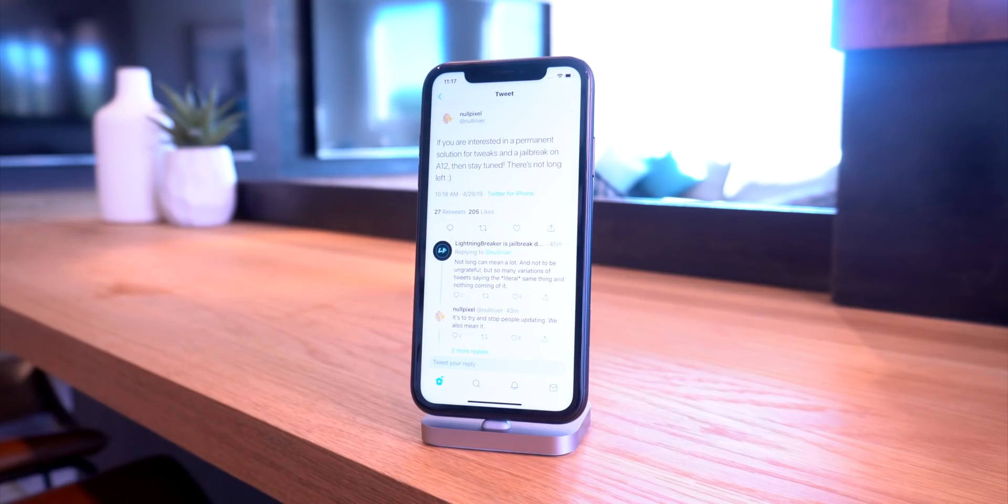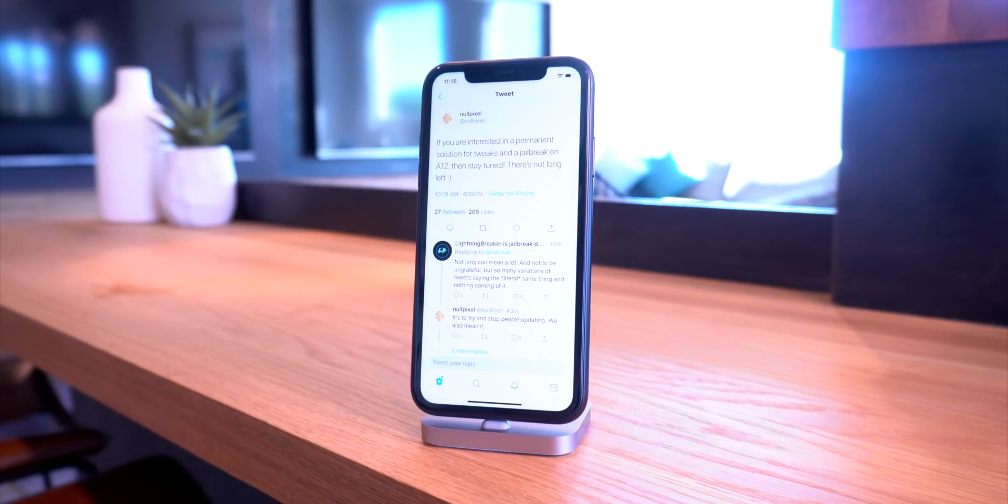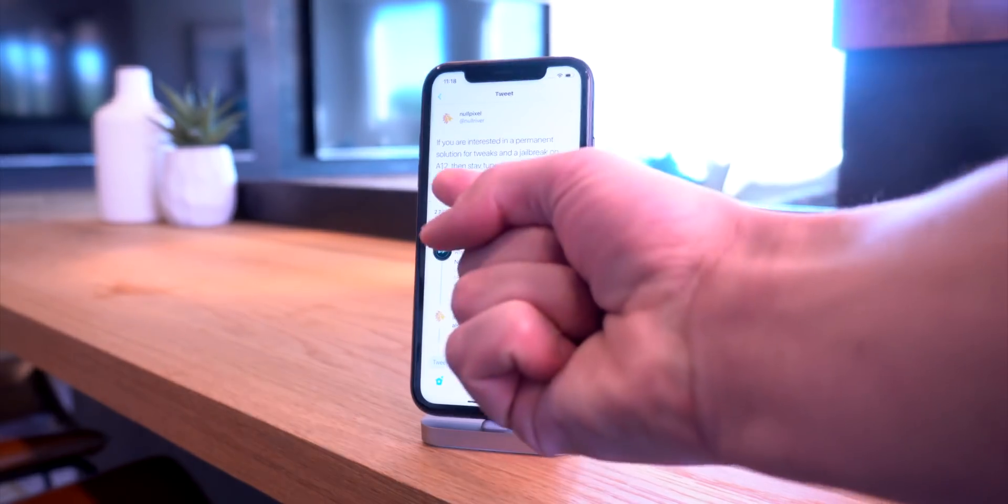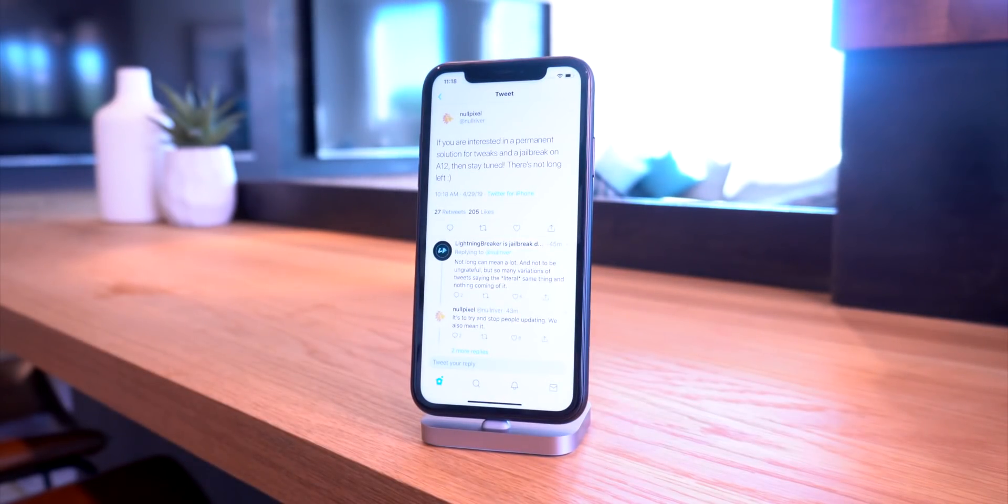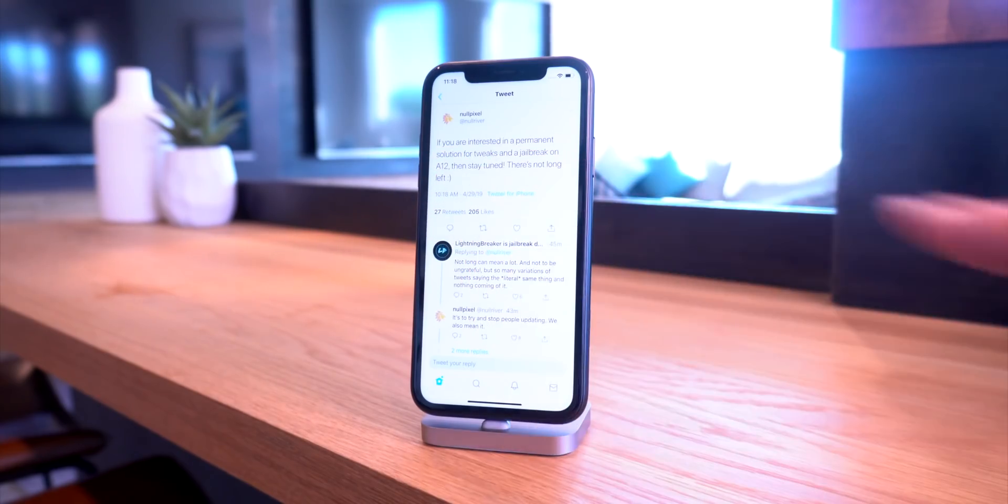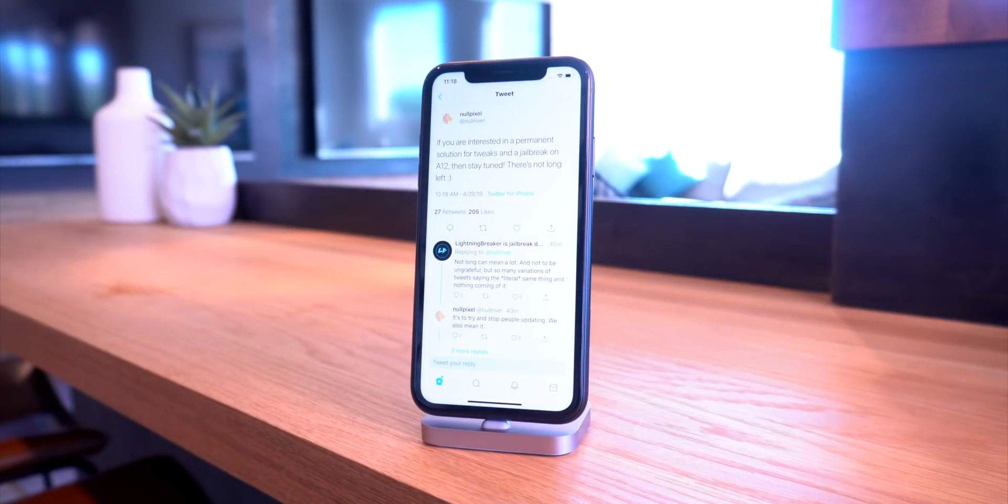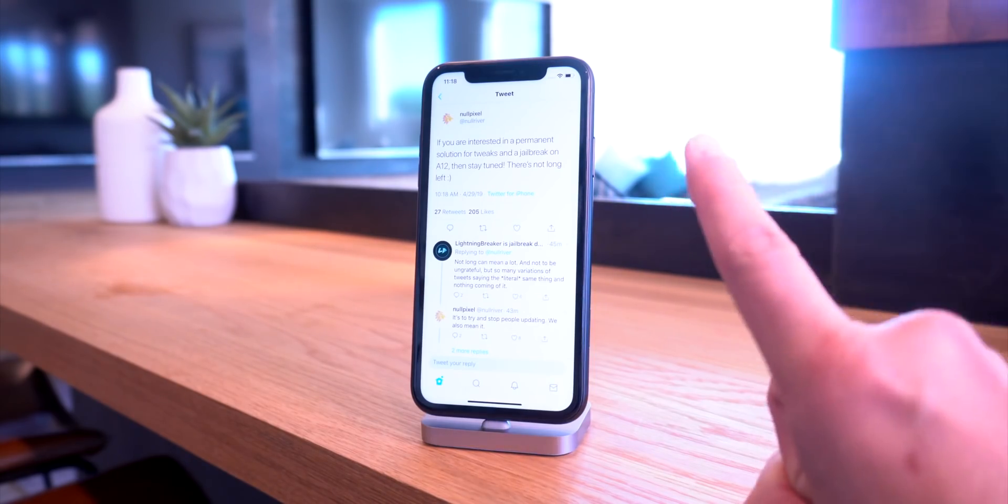He's updating some of his tweaks because Null Pixel is basically a tweak developer with early access to their jailbreak. He tweeted this out pretty much exactly an hour ago saying, if you're interested in a permanent solution for tweaks on A12, then stay tuned. There is not long left.